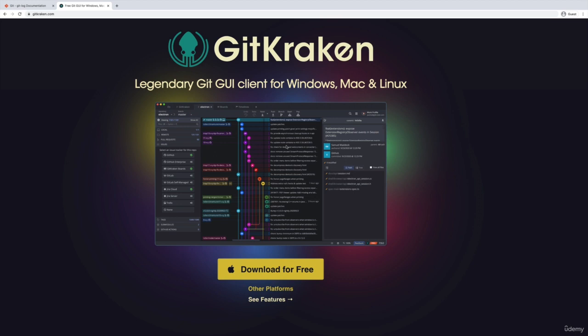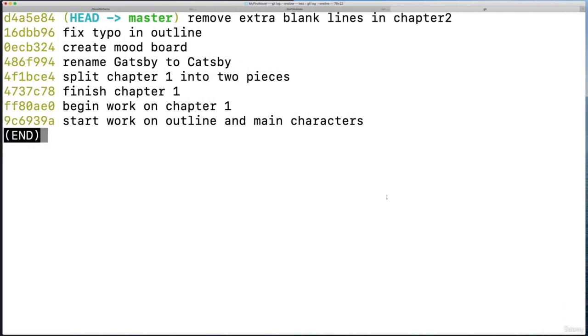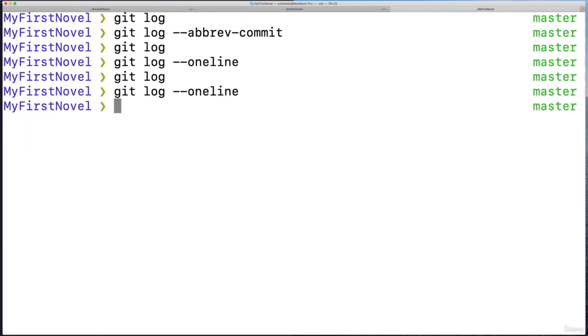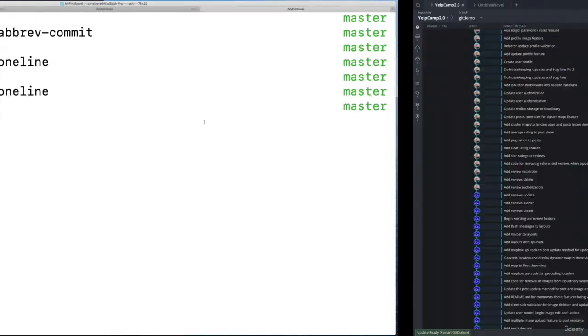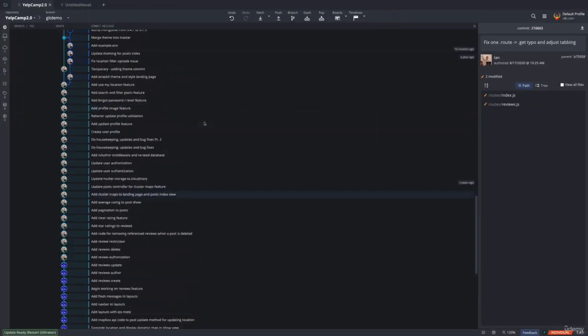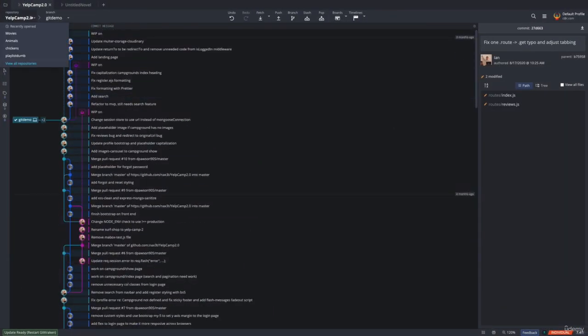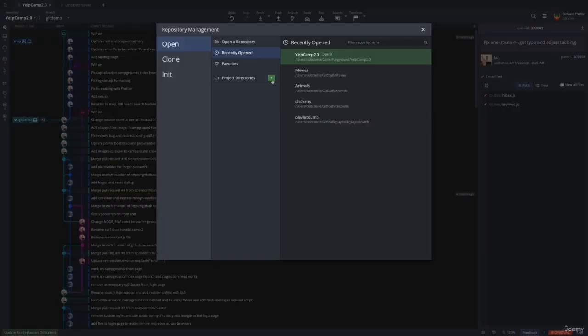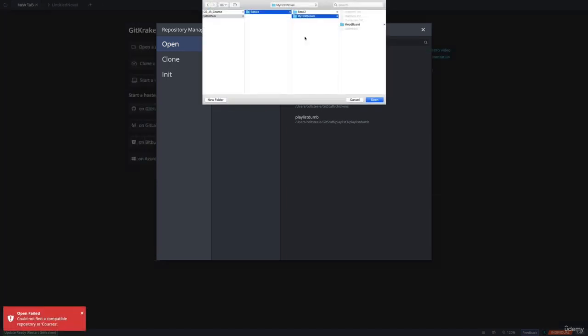So I'm using GitKraken. I had a whole video on this early on where I talked about how to install it. It's very simple, you download it for free. And I'm just going to open up this repo that we've been working in, my first novel. So if you have any repo you've created by now, whether it's from an exercise or you're following along, you have your own novel, whatever it is, we can open it with GitKraken. So here's GitKraken. I'm going to go to open a new repository. If you open it up for the first time, it will probably look like this, it will ask you to open a repository.